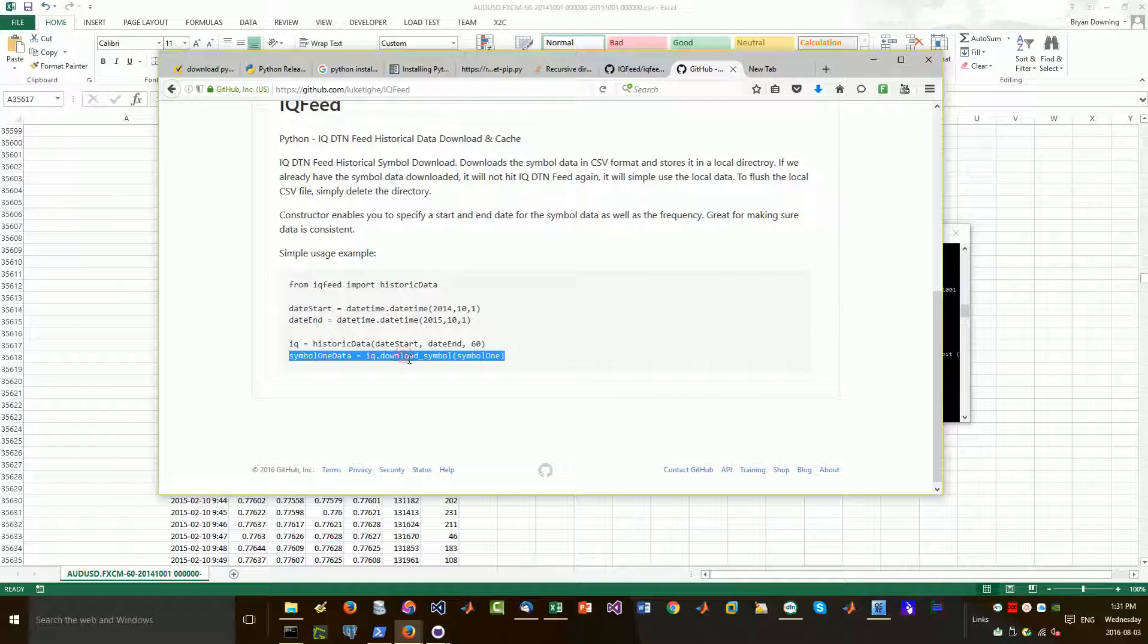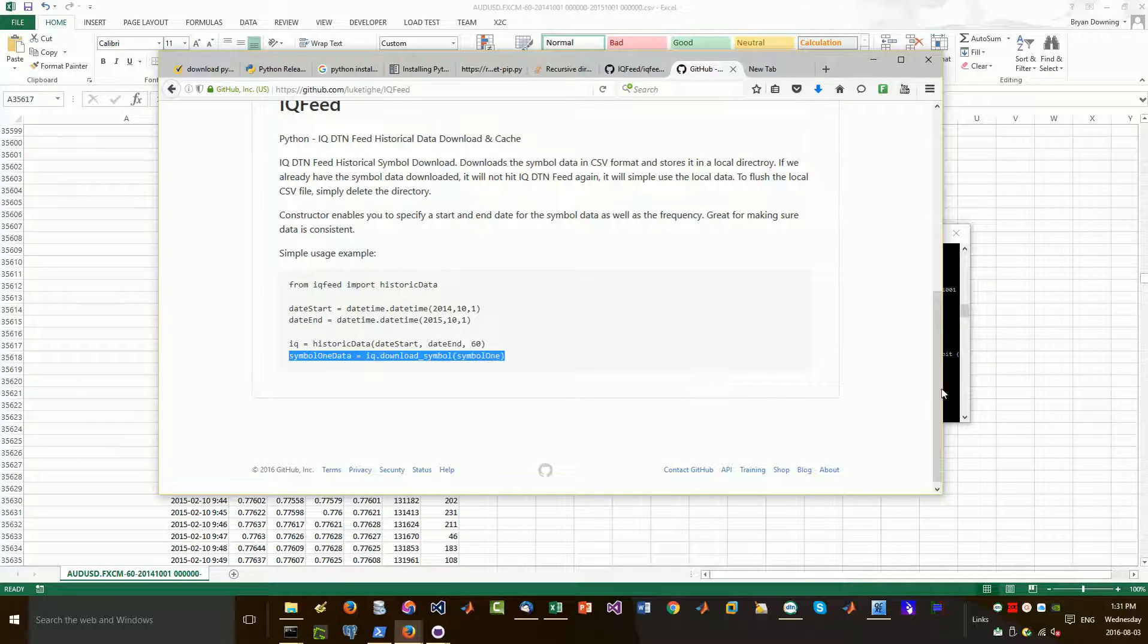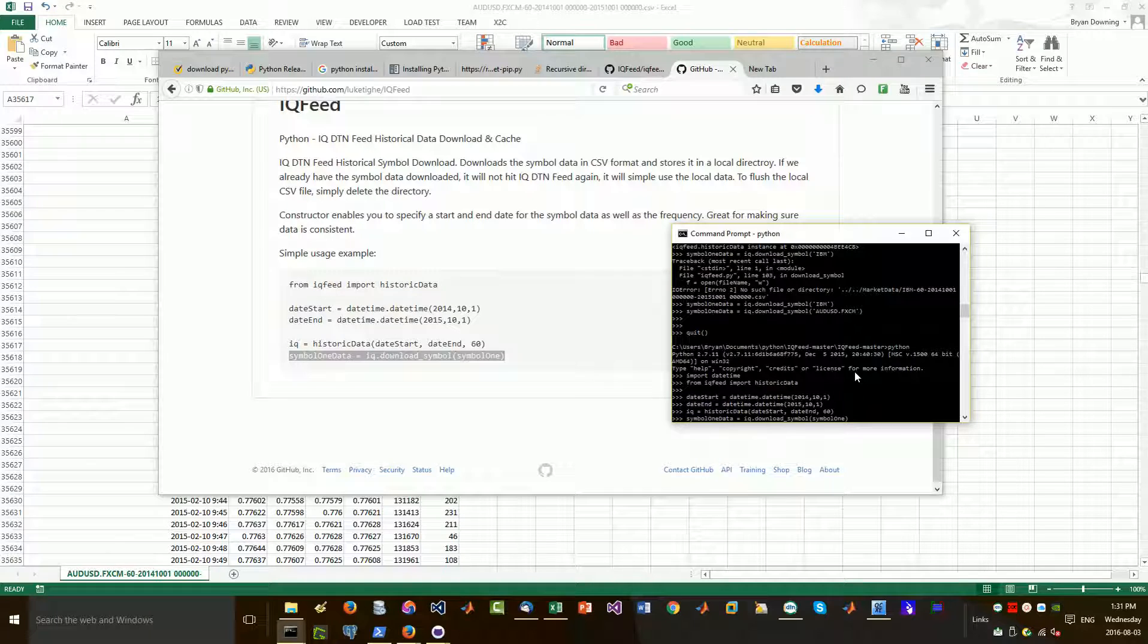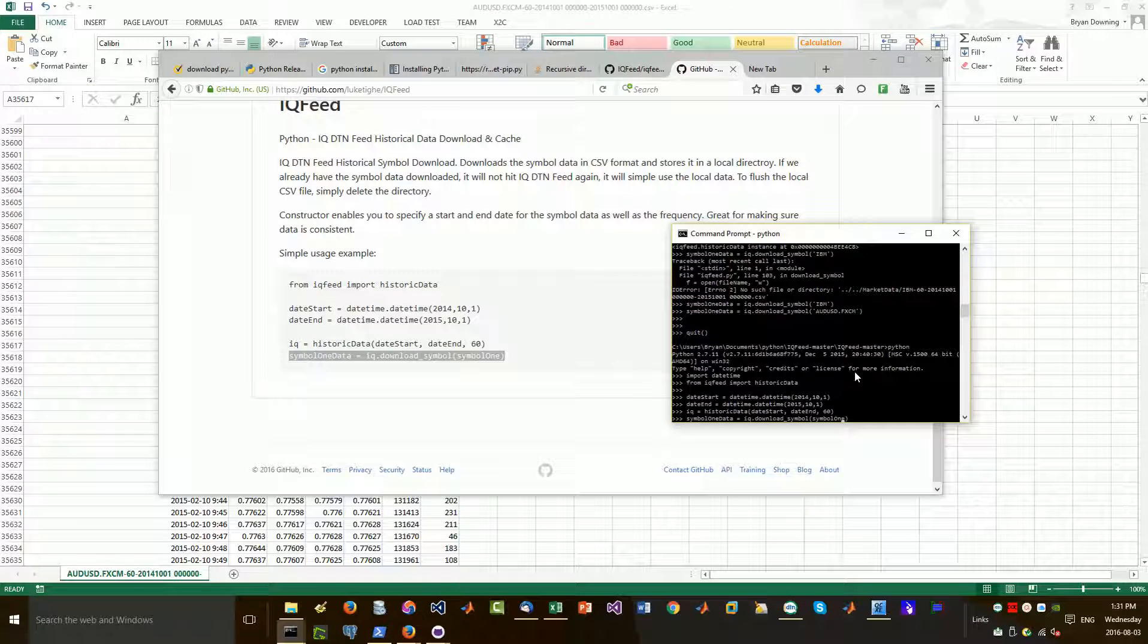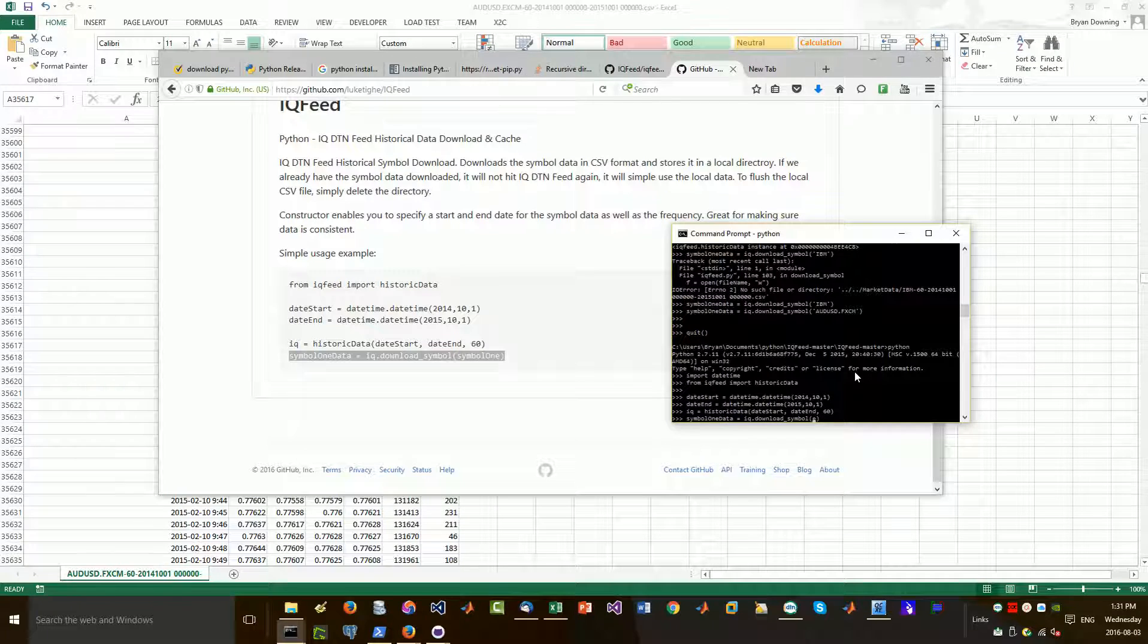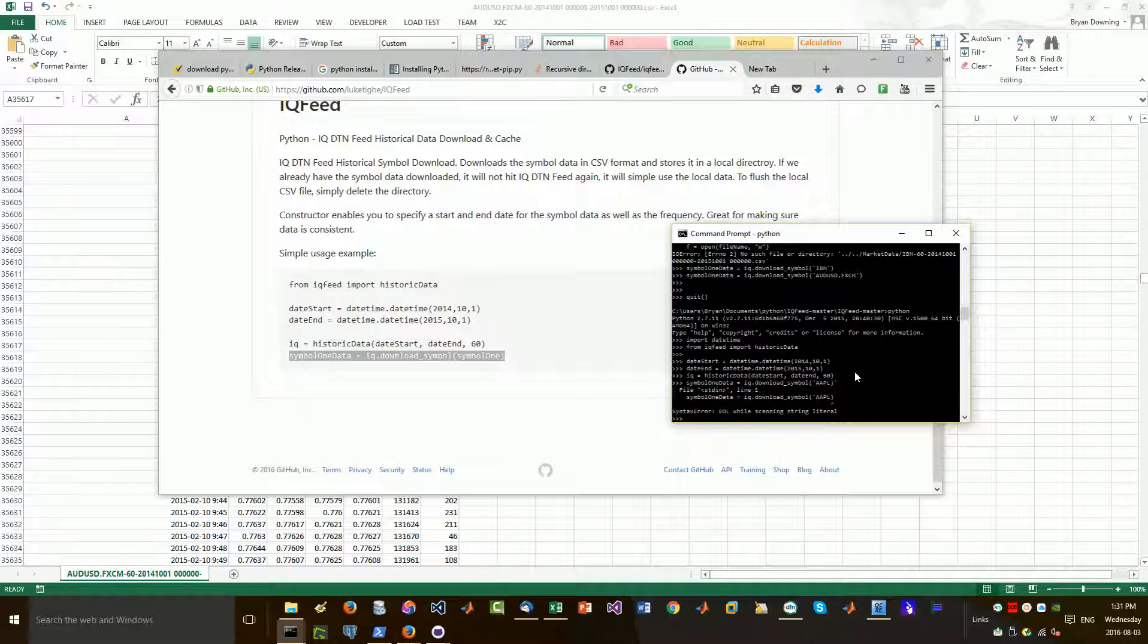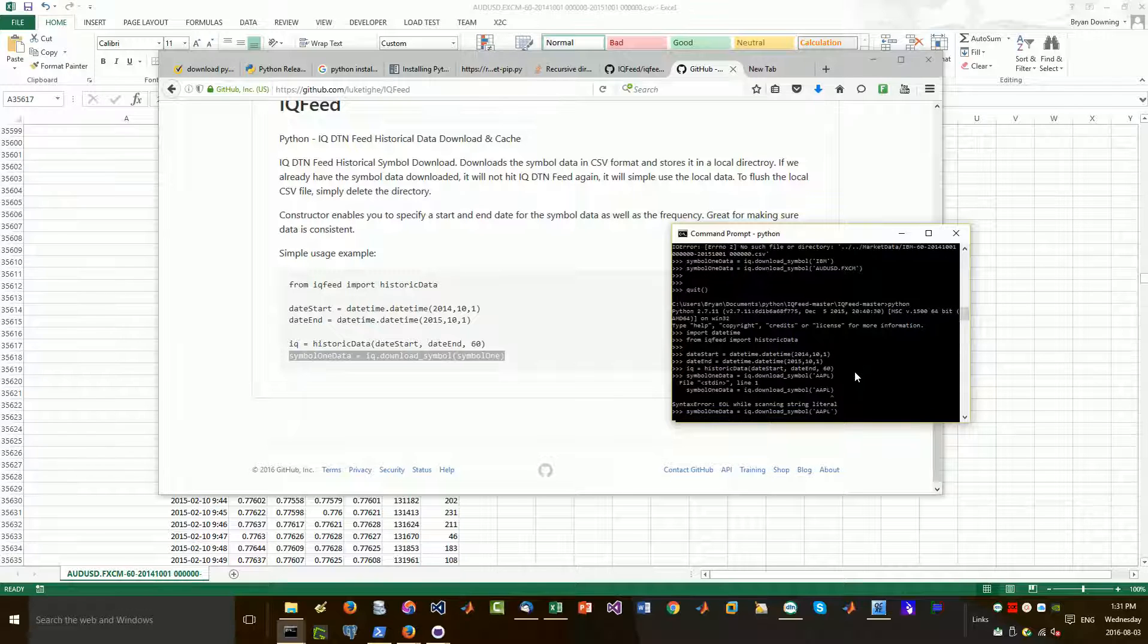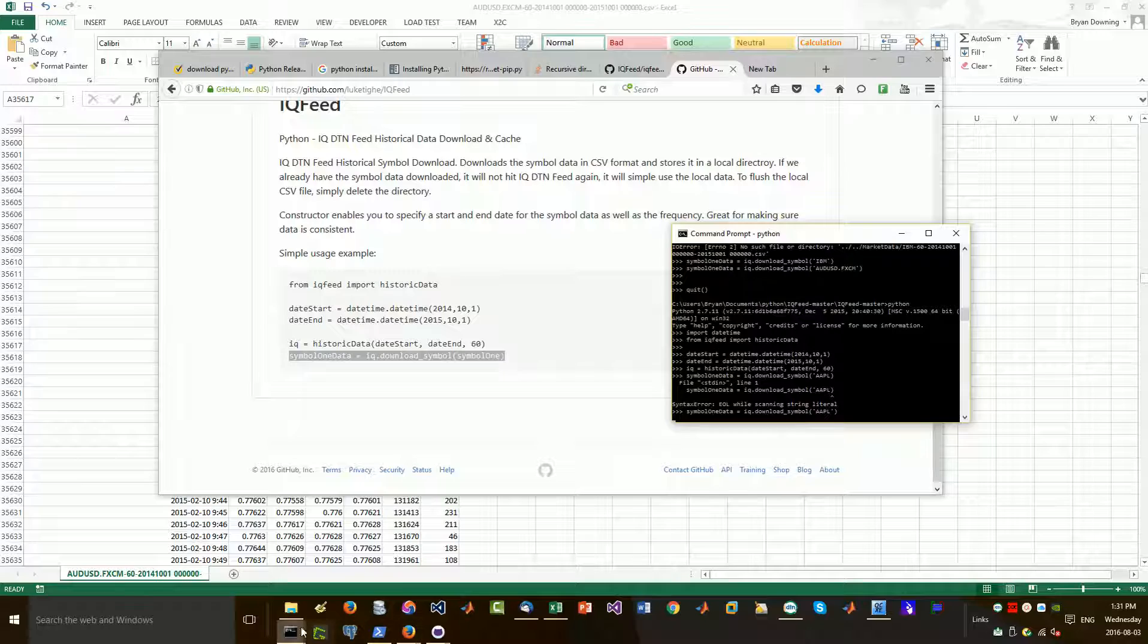So now we download our symbol. Not quite yet. First I'm going to do just a simple one like Apple. A couple things you need to be aware of.